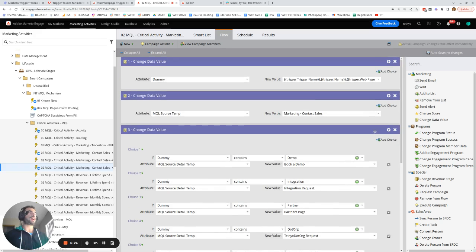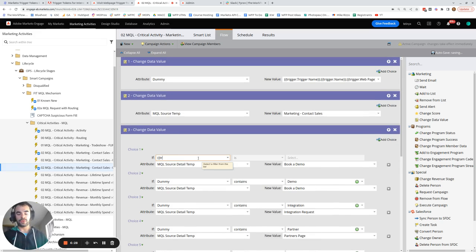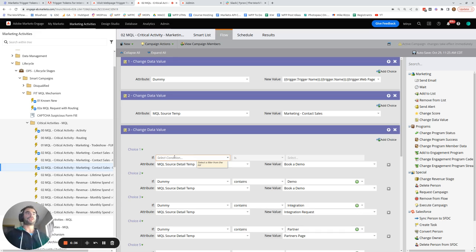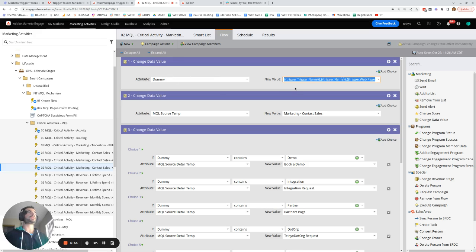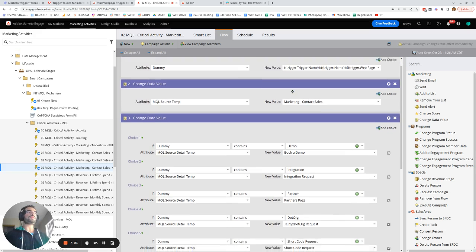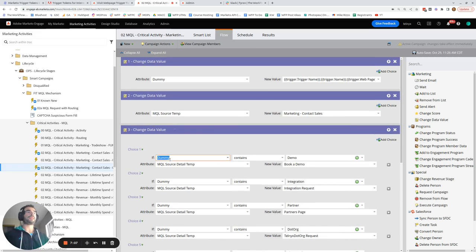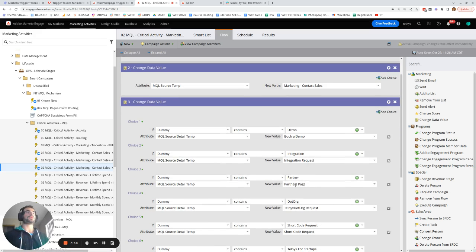Unfortunately, you can't use trigger token values directly in choice logic — if you try to type trigger.name it gets removed automatically. However, what you can do is use an intermediary dummy field to store all the trigger token context. So I'm storing the trigger.name and trigger.webPage in a dummy field, and then I say: if dummy contains 'demo', I know the form filled out was the book-a-demo form; if it contains 'integration', it was the integration request form; if it contains 'partner', it was the partners form, and so on.